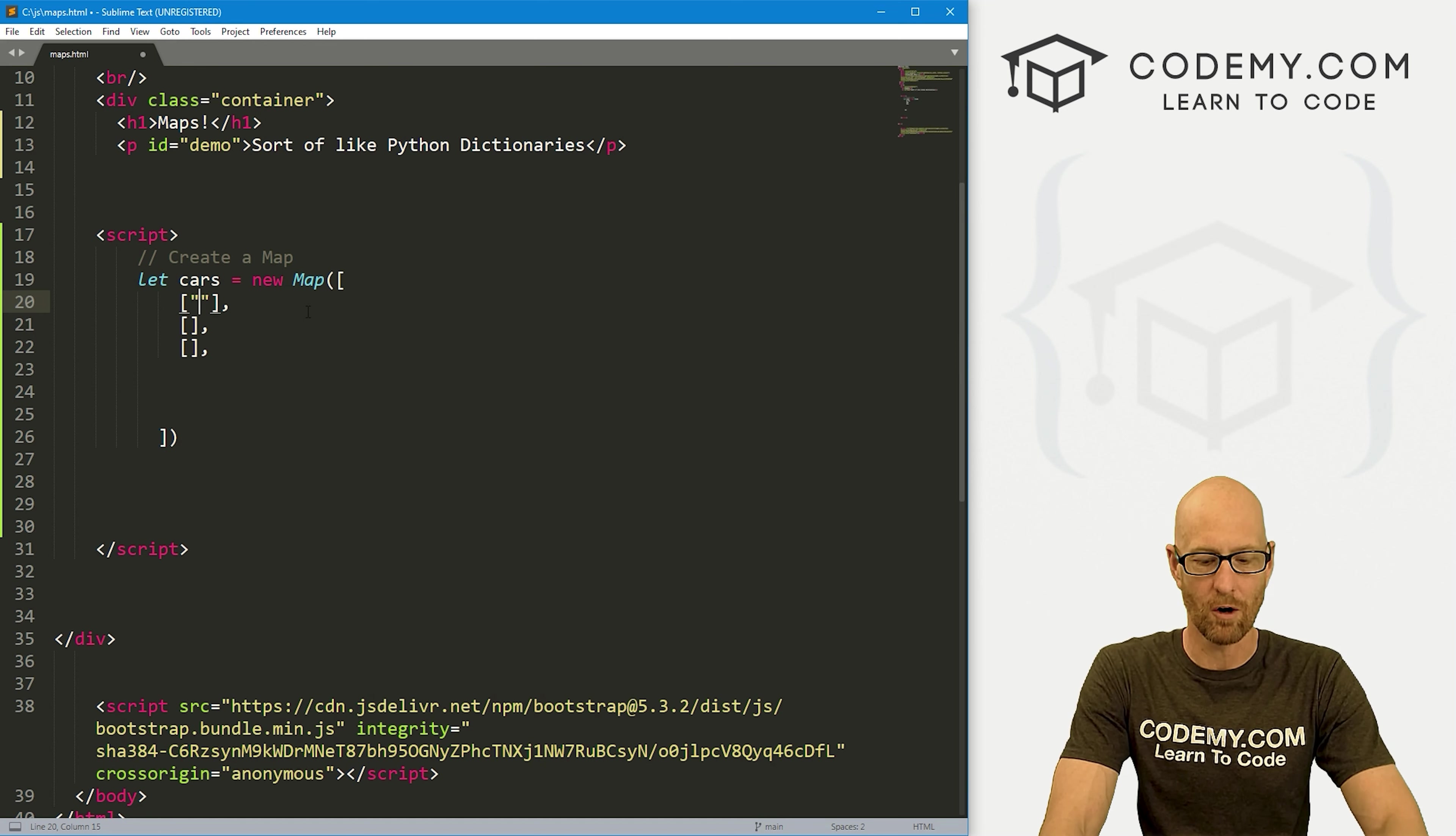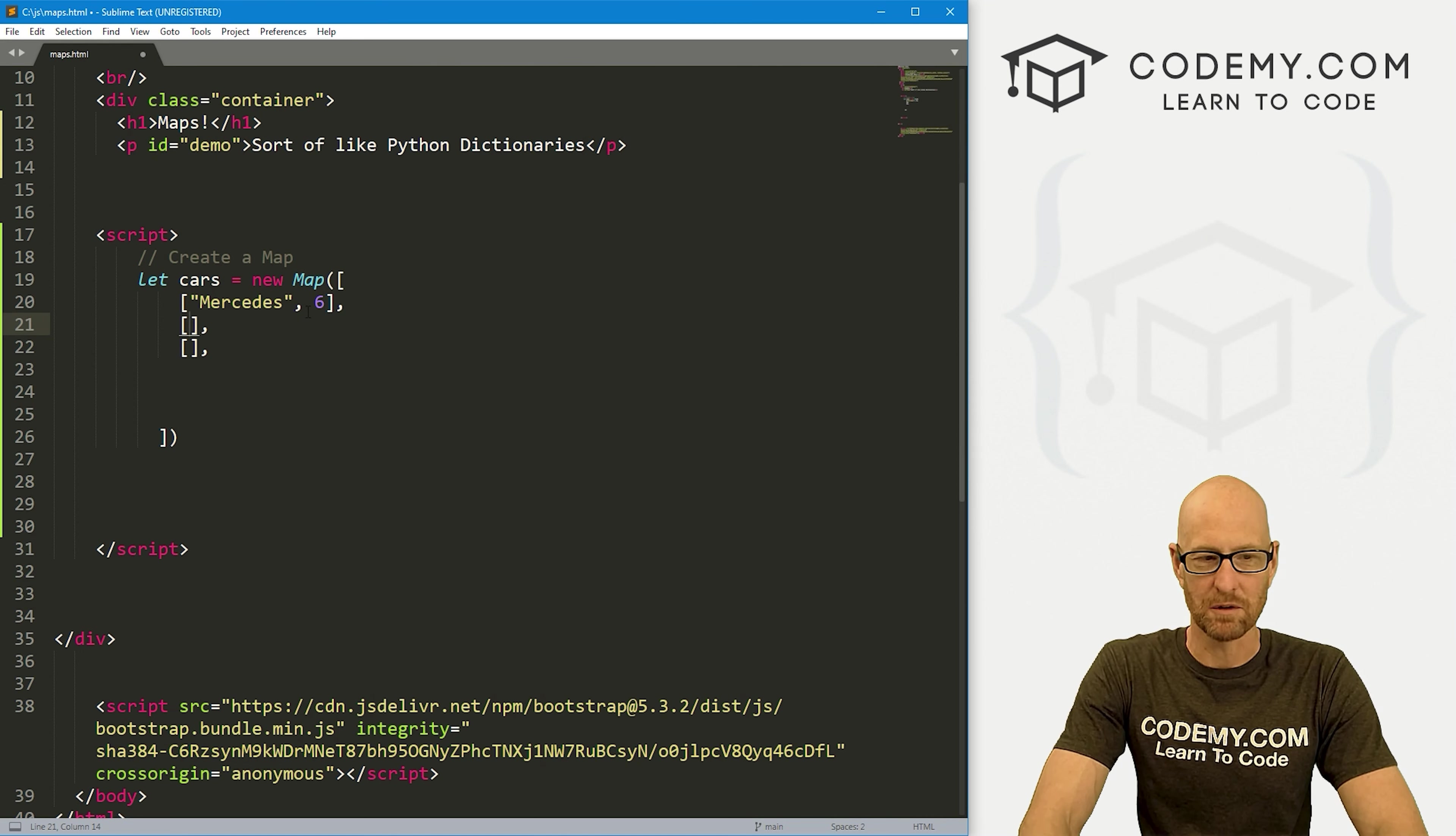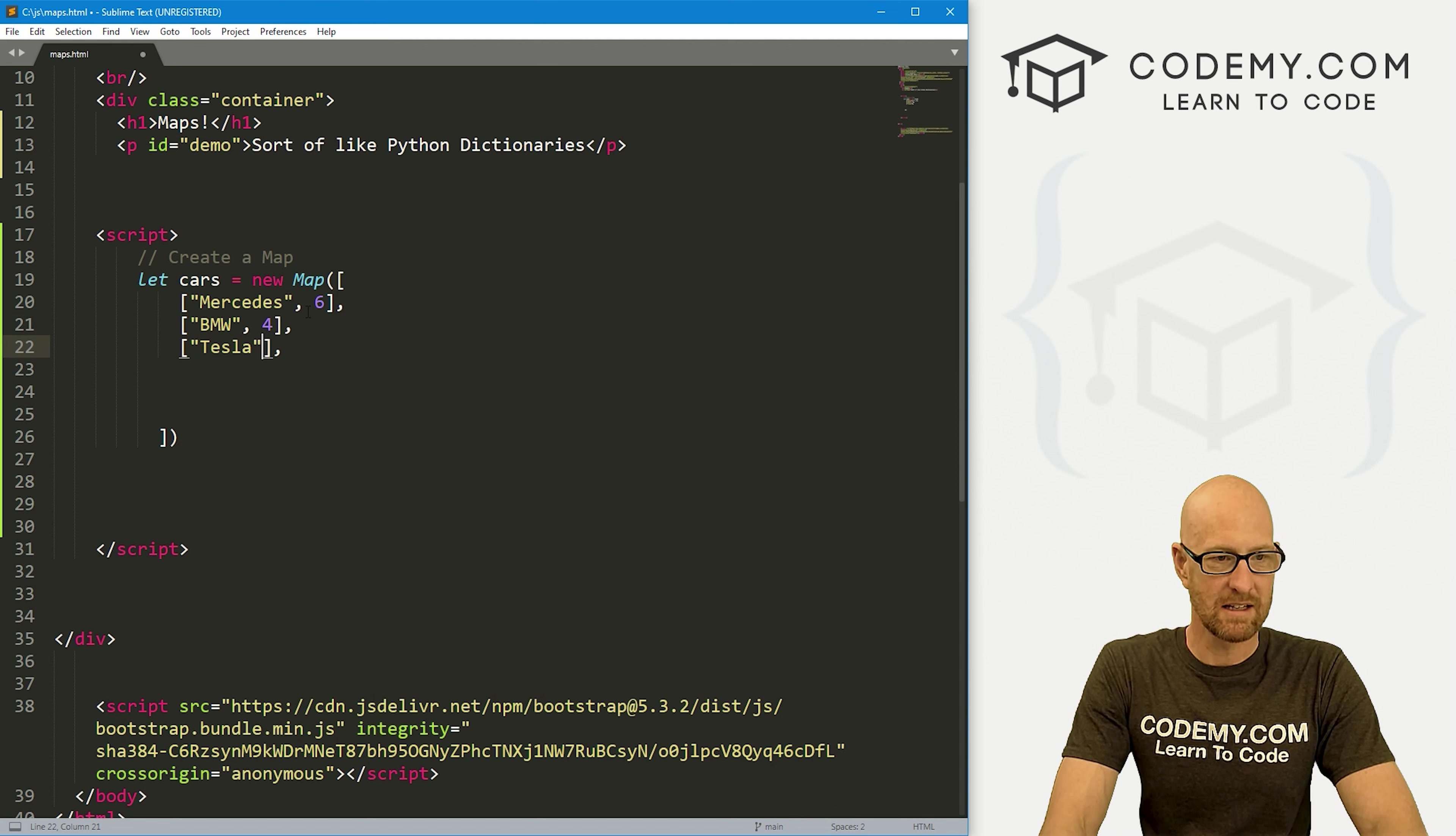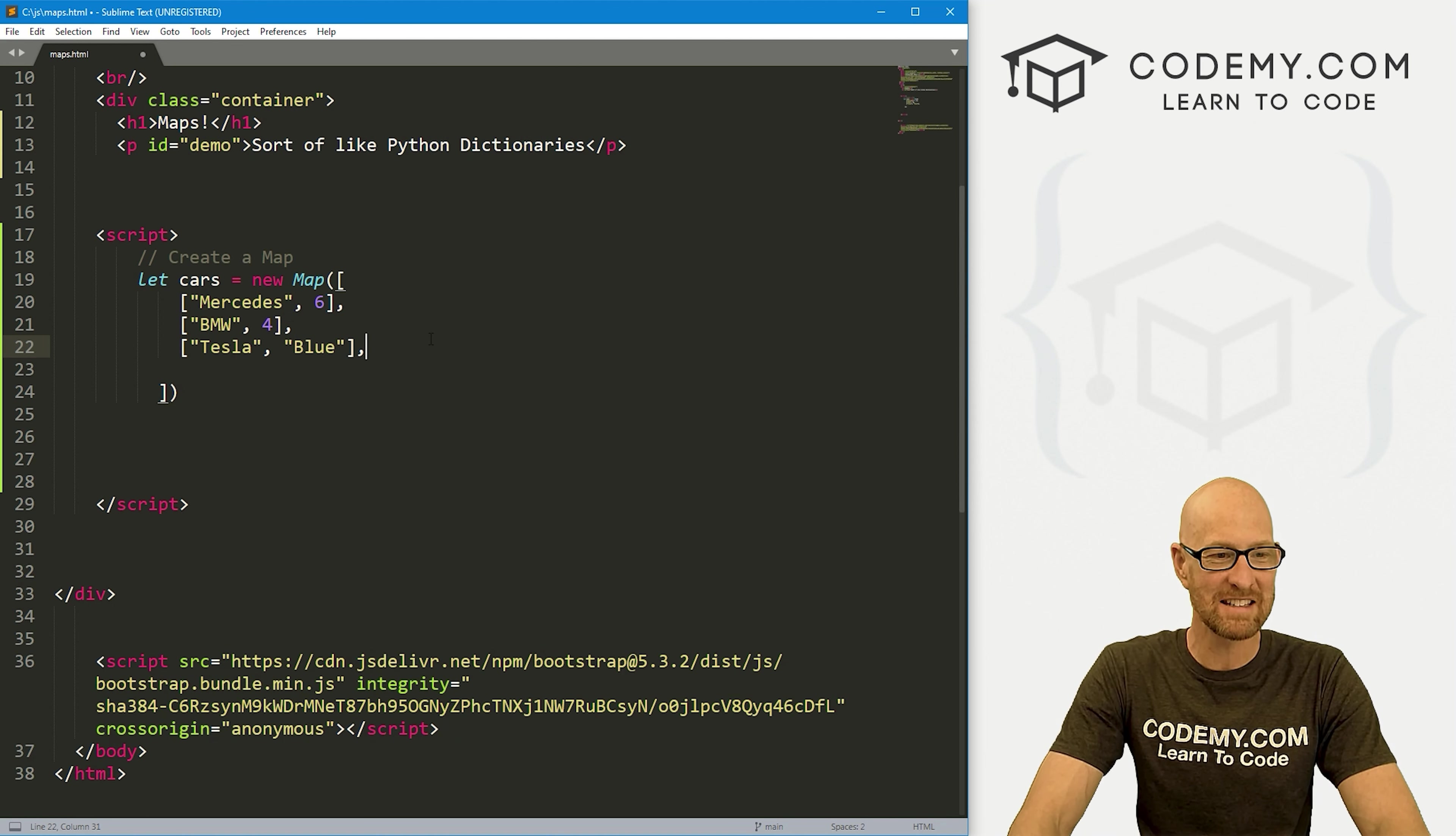Let's have a list of cars. So let's say Mercedes and let's say we have six of them or something. So Mercedes six and let's say BMW. And we've got four of those. And then also Tesla. Now these can be numbers or they could be anything at all. So we can have a string here too. So we can say blue. We've got a blue Tesla. So that's it. That's how we create a map.